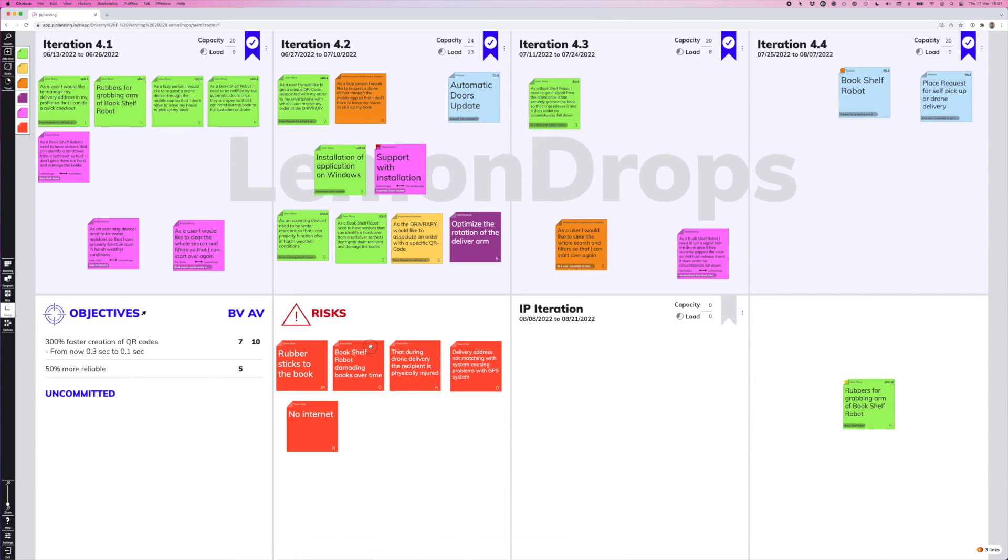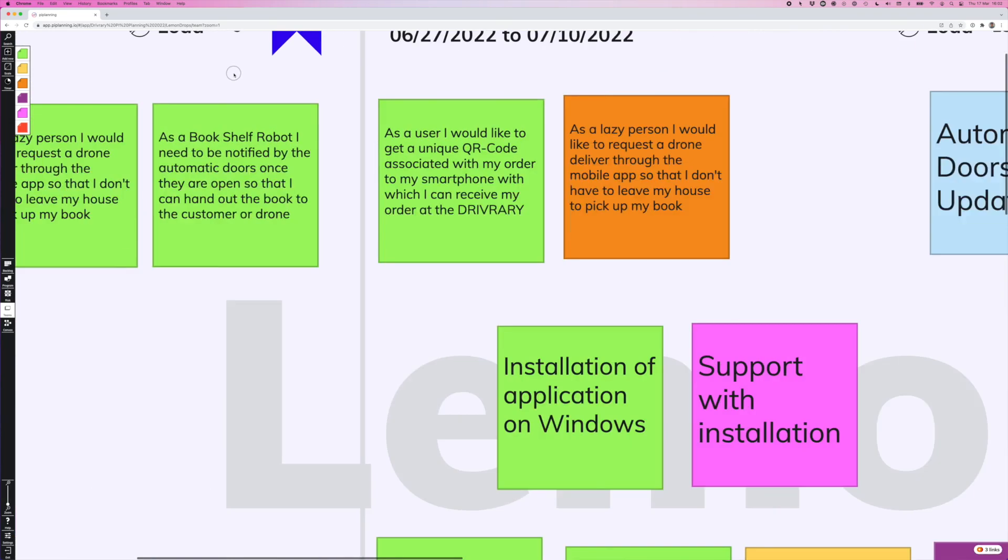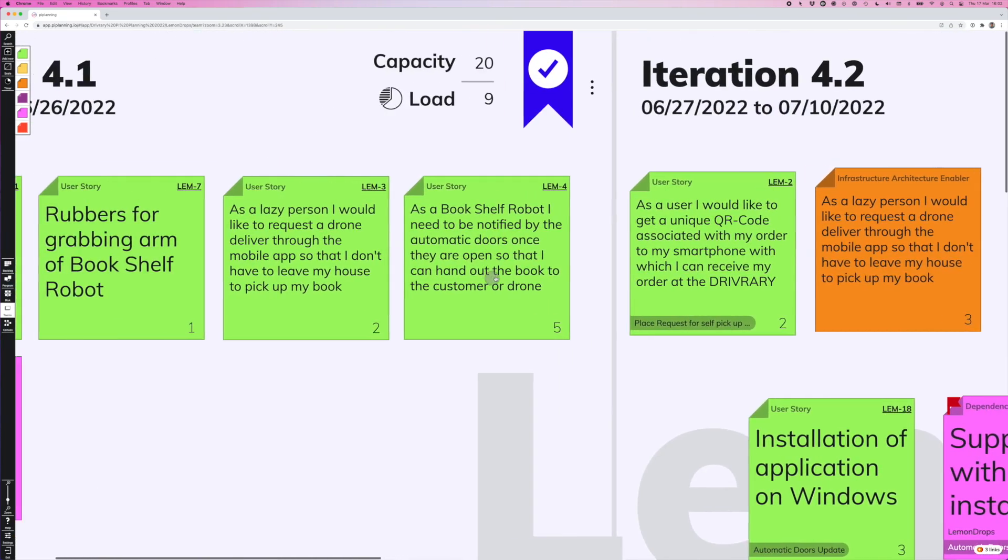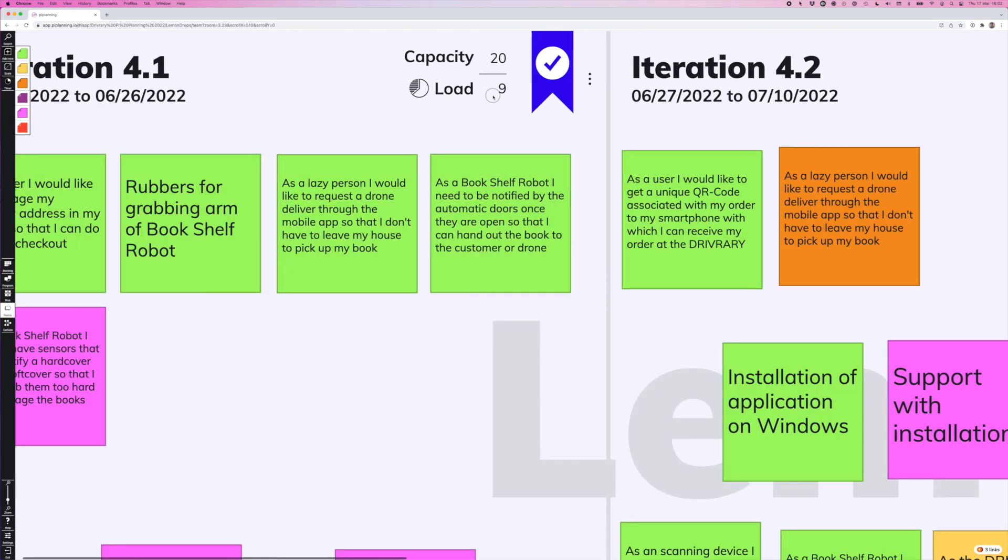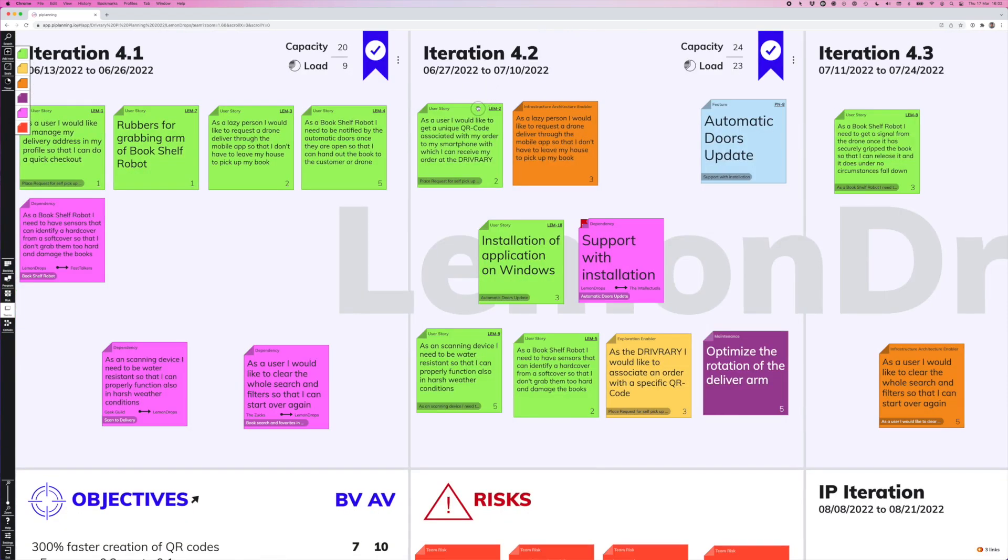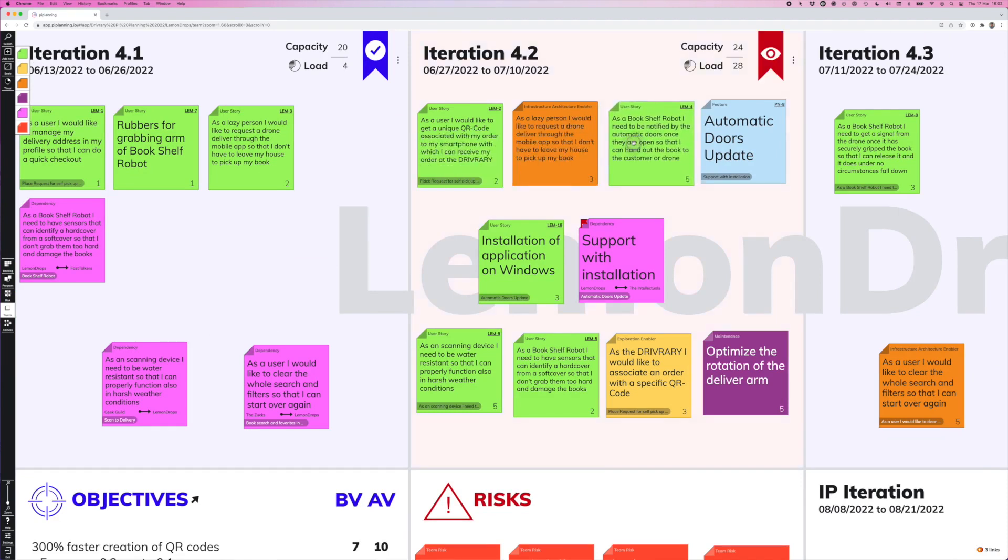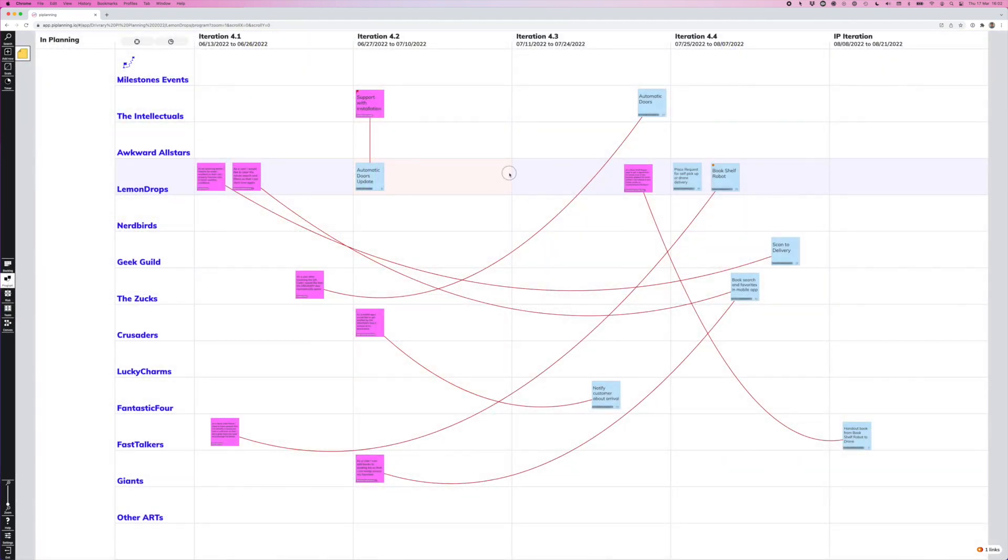Now for each iteration that we are planning, we can set a capacity up here. You can manually enter the capacity and the load is calculated automatically based on the story points that we have in this iteration here. So let's say we move this user story over to iteration two. Then we can instantly see that we have an overload now. And this overload is also reflected on the program board. So here we have this red spot and it shows the RTE, which teams have overloads in certain iterations that we might need to address because they may risk our plan.